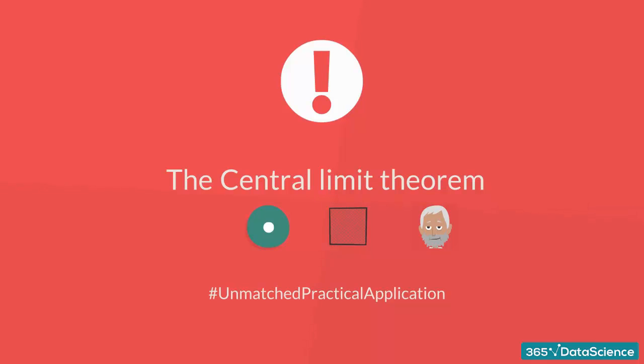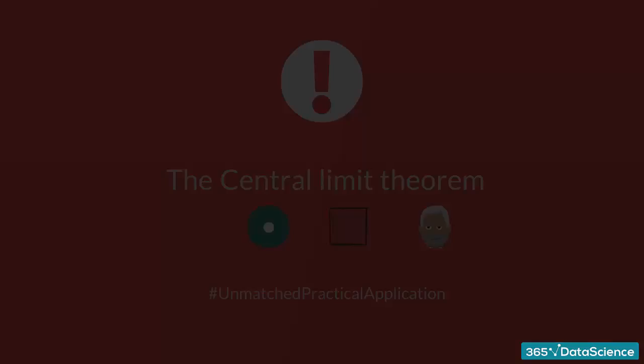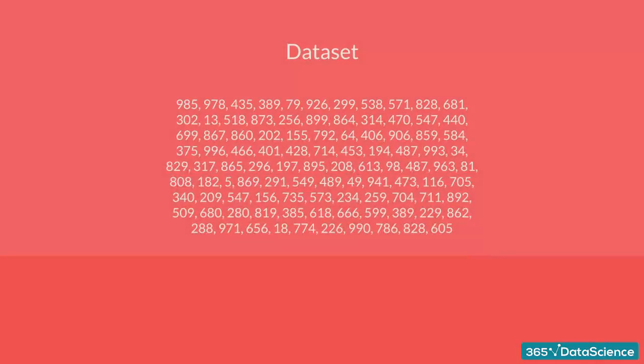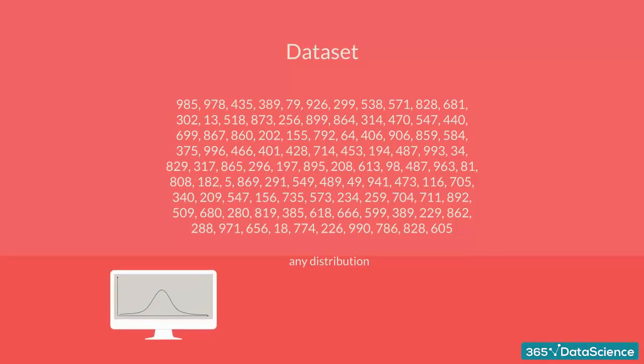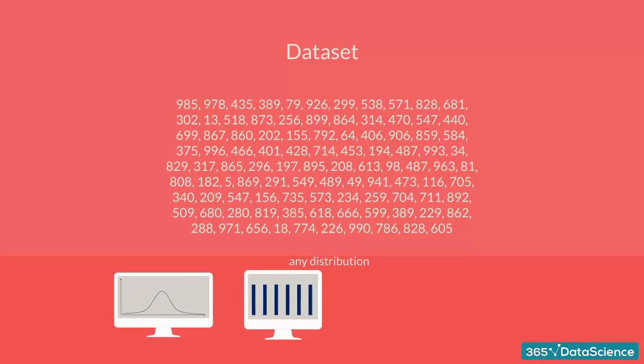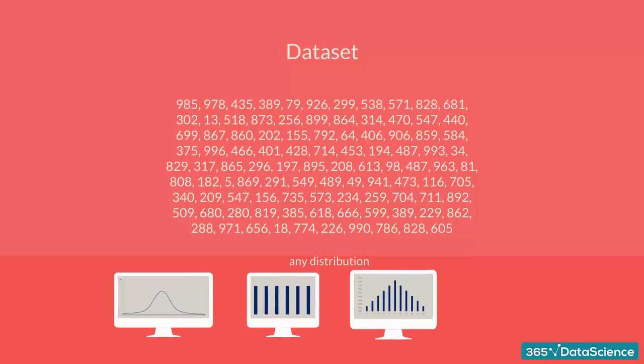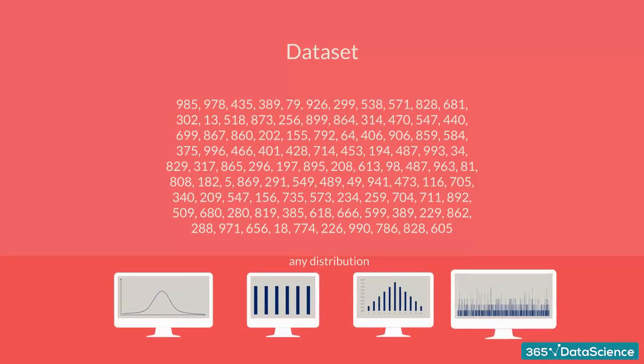Ok, let's get started then. Imagine that you are given a dataset. Its distribution does not matter. It could be normal, uniform, binomial, or completely random.